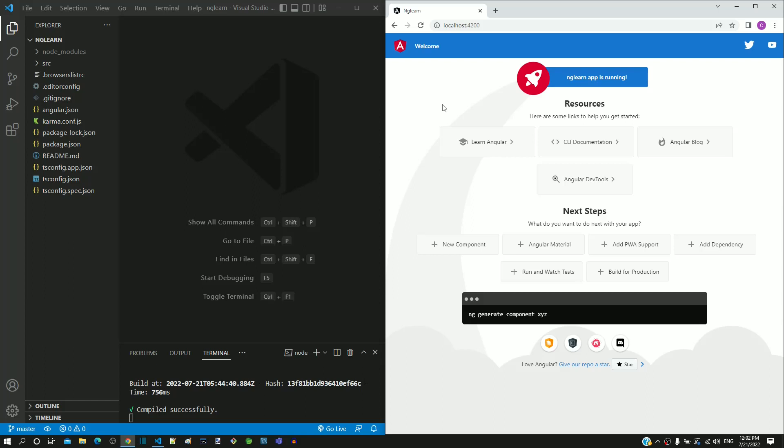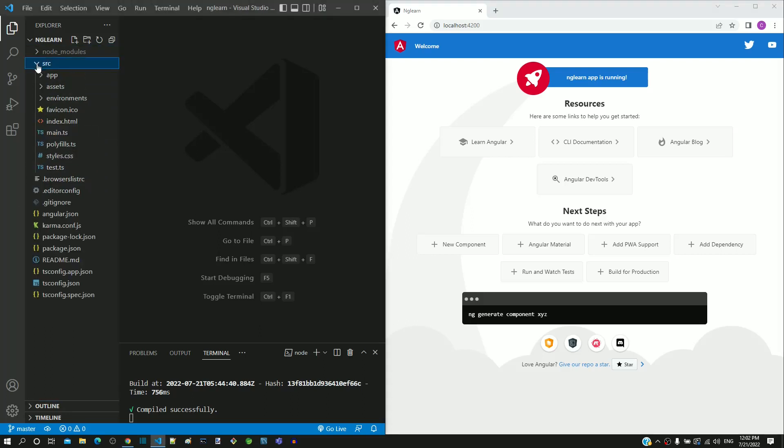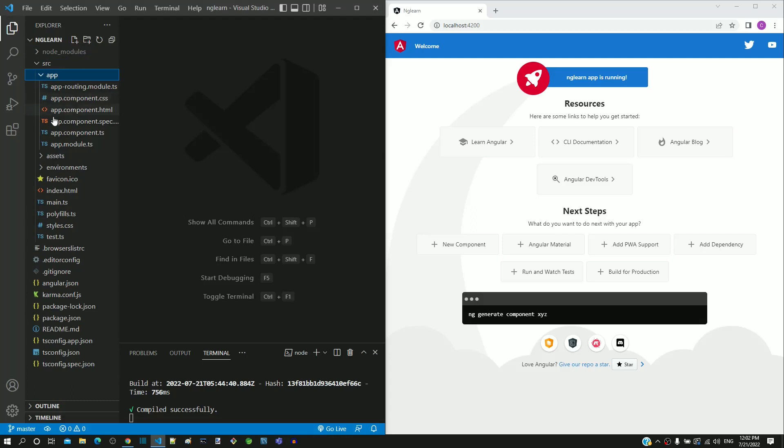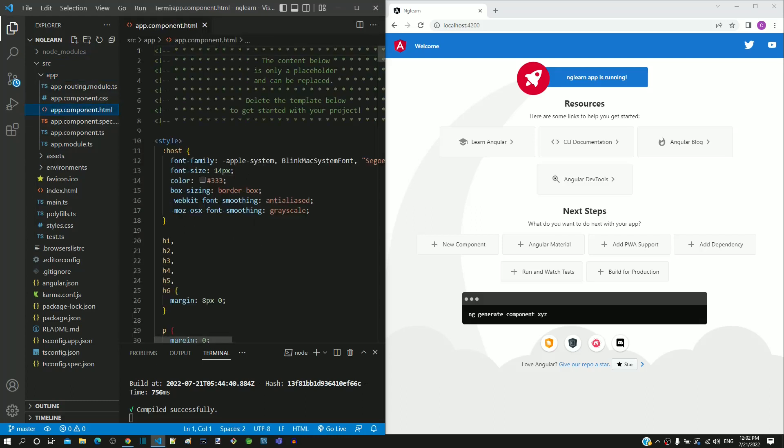We will try to understand the Angular architecture by going through these generated files and we may also modify some files. In the folder displayed on the left-hand side, I am expanding src, then app, and then opening app.component.html file.